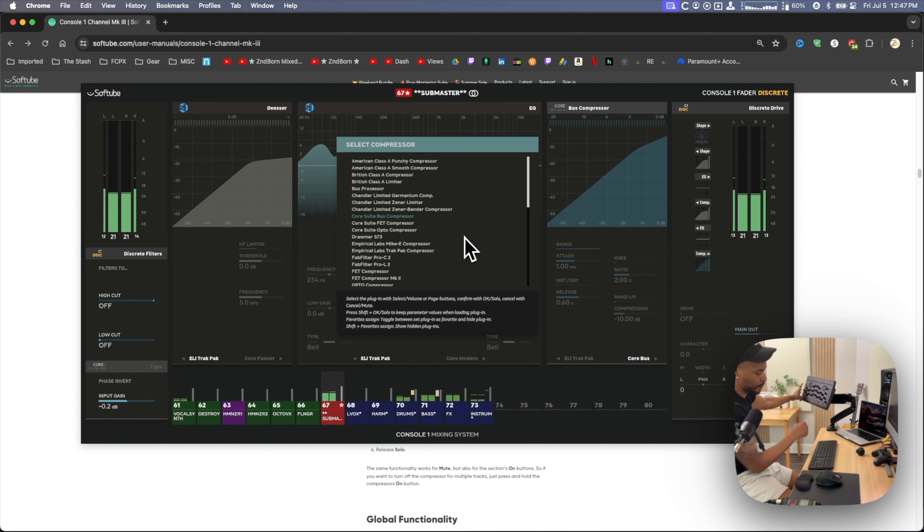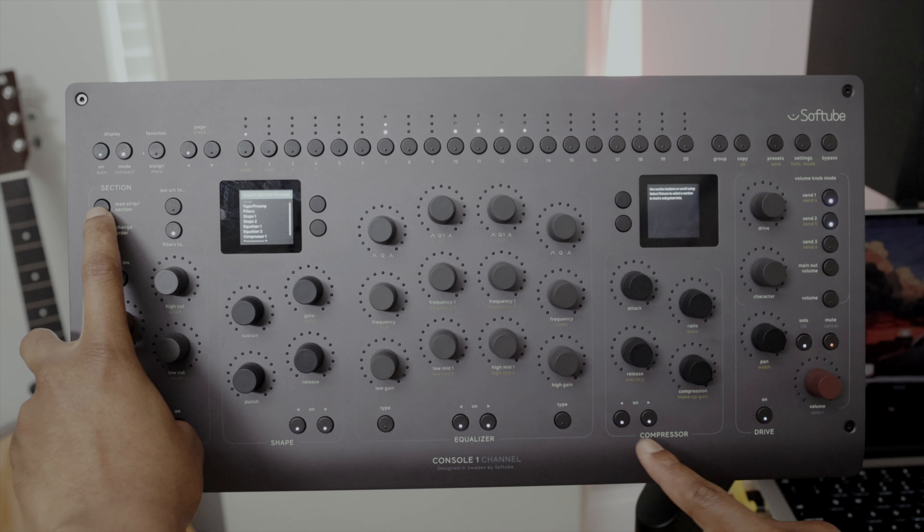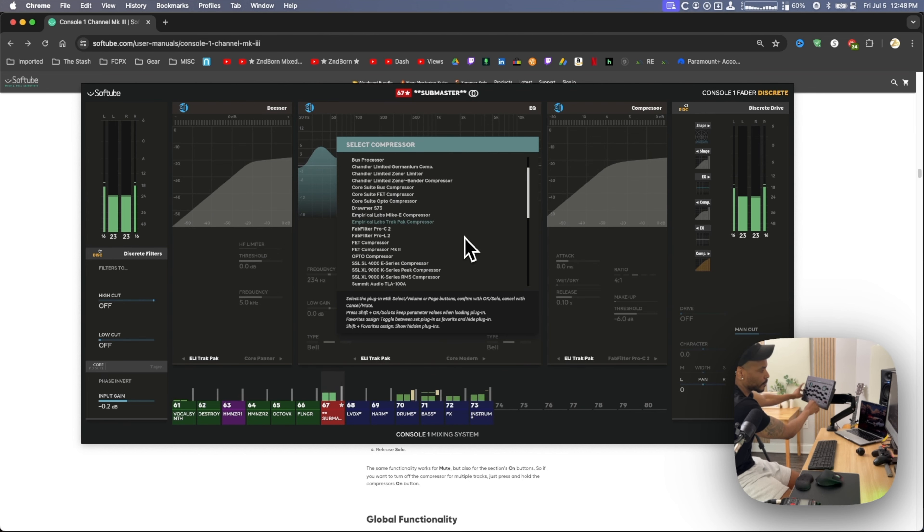Loading a specific plugin into each section, you hold down the load strip section button. Press the section that you want to load a plugin. Hold down load strip, select the section. Select your plugin.